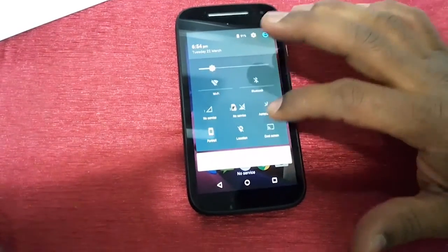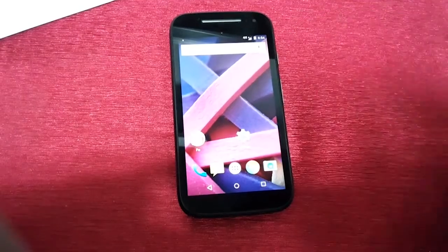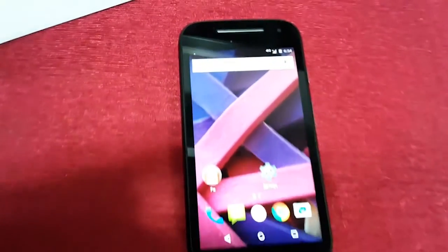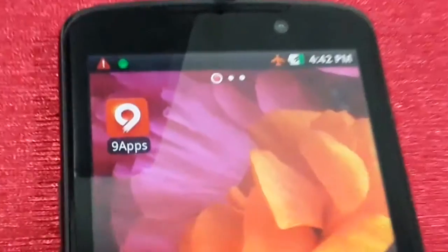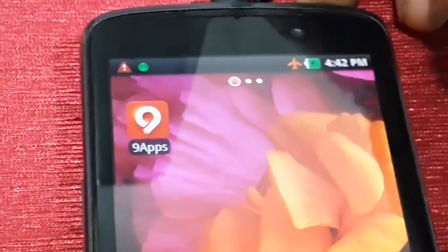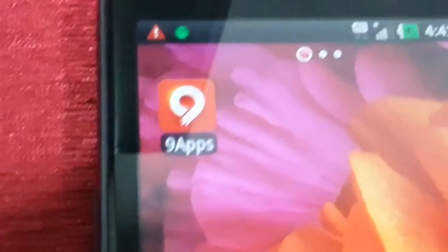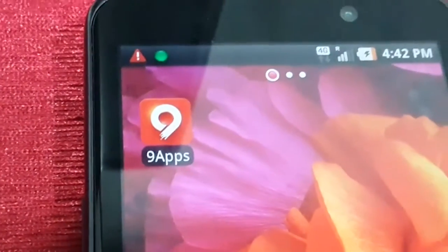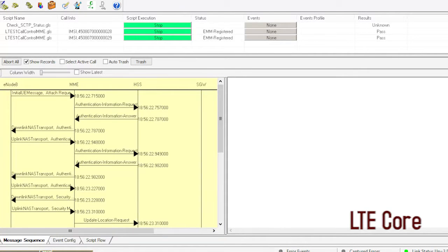Now let's see what happens when a smartphone is switched on. The smartphone, or UE, initiates the registration sequence and gets attached to the LTE network. The network assigns an IP address and a default bearer to the UE. It then discovers which PCSCF to use, and the smartphone registers with the IMS core as a subscriber.